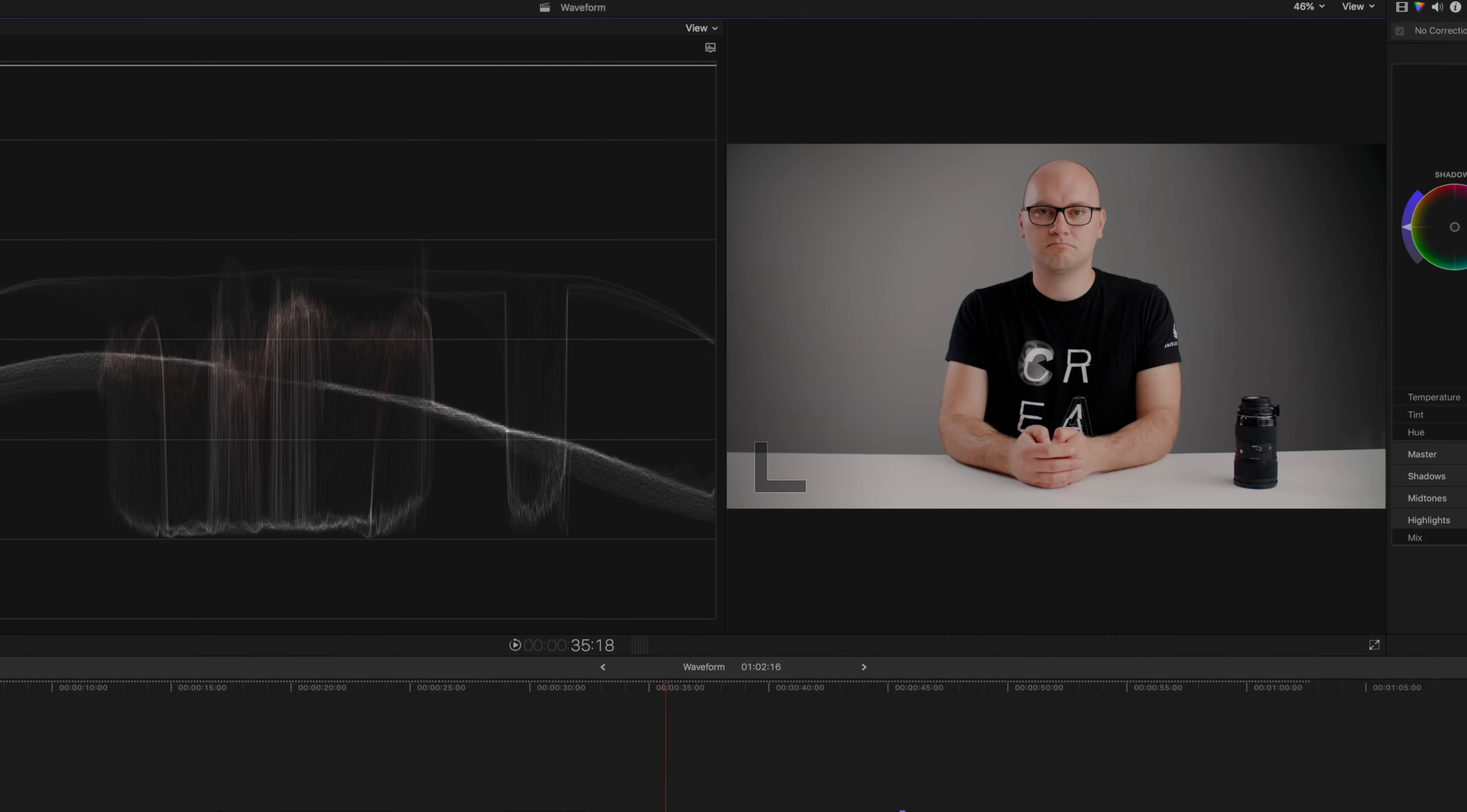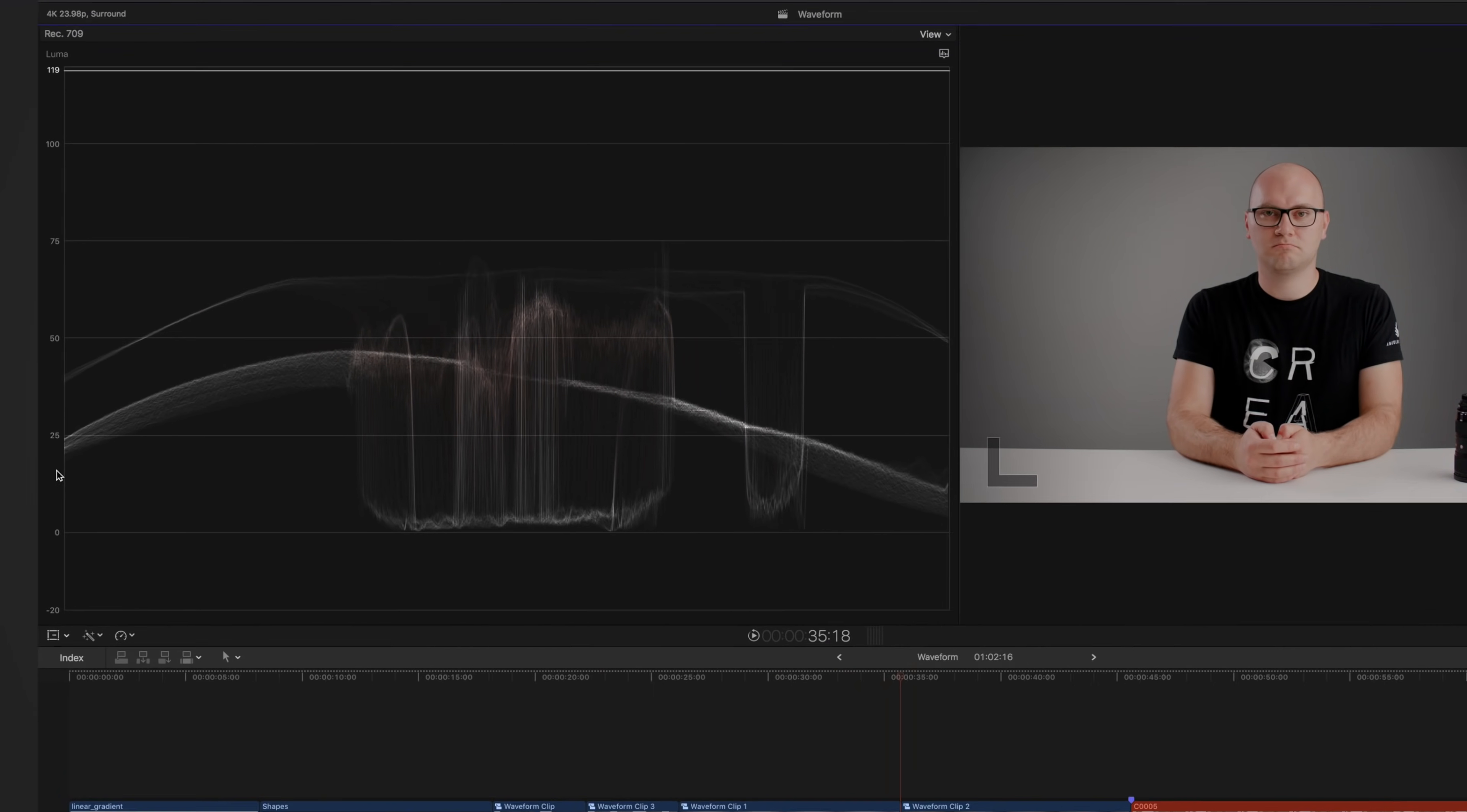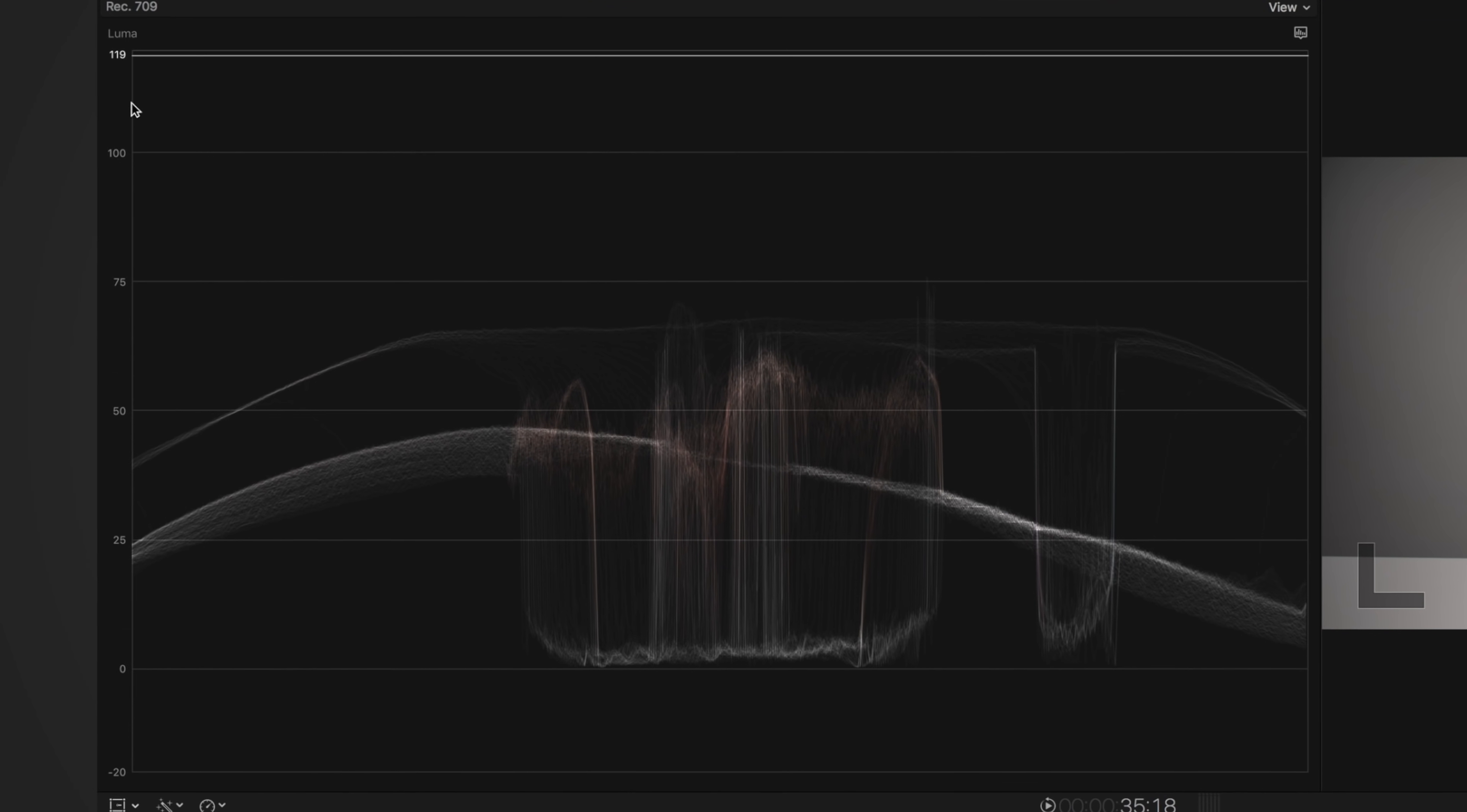Now what's going on with all these numbers here? Well, for the most part, waveforms will measure information from around zero to 100, zero being black, 100 being white. Here in Final Cut, it gives us an extra 20 on either end. But in some software, you'll see different numbers like 100 to around 1000. And pretty much the same thing goes there. 100 would be black, 1000 would be white, in this case, zero to 100.